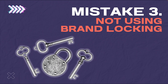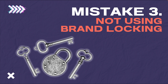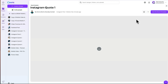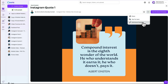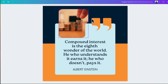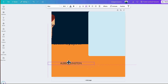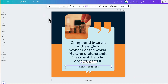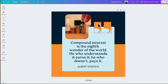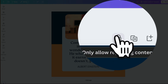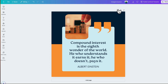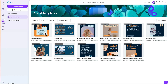Just because you have brand templates does not mean they are foolproof. So an extra step you can take is to avoid the mistake of not using brand locking. Let's demo with this brand template. I designed the template, so in my account I have access to the menu to edit the original brand template. But despite it being nicely designed, it's not perfect because someone could literally move around all the elements. So what we want to do is go up to this page icon here for locking, and I'm going to set only allow replacing content.